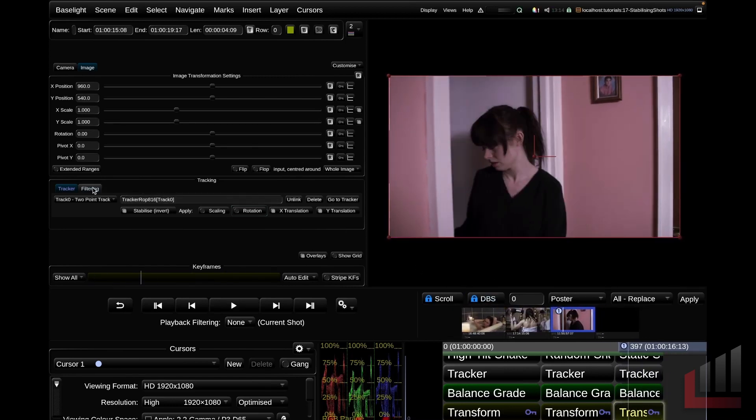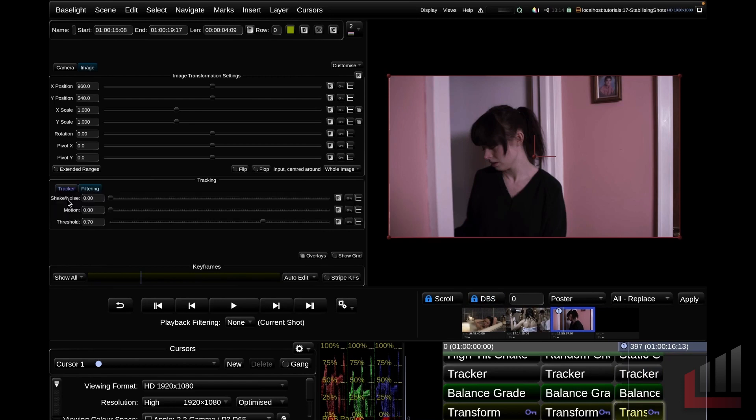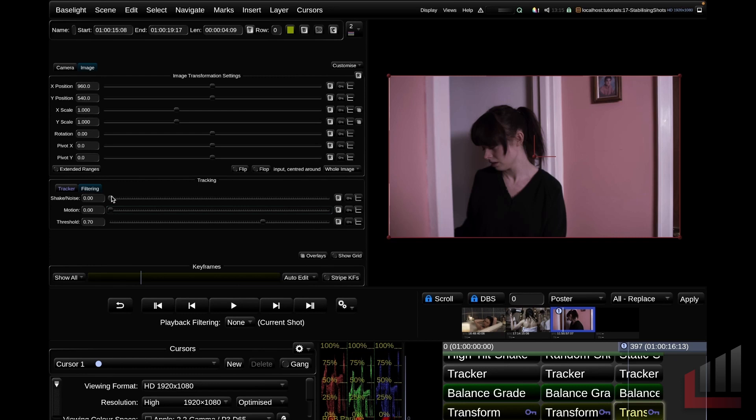And you can see we have three sliders here that we can adjust. The shake noise slider restores some of the faster, higher frequency, more random motion elements to our shot. If the stabilization has done too good of a job and we want to bring back some of that natural higher frequency motion and judder, we can bring this back.